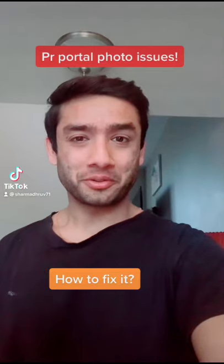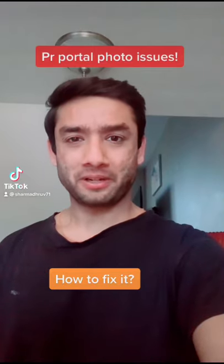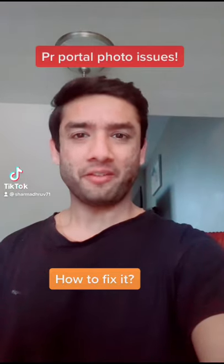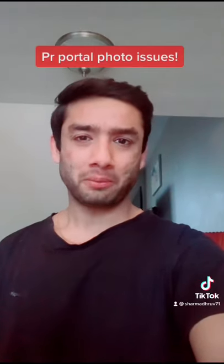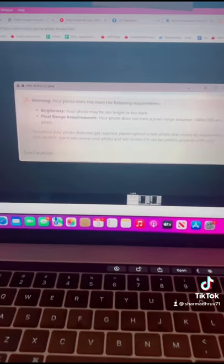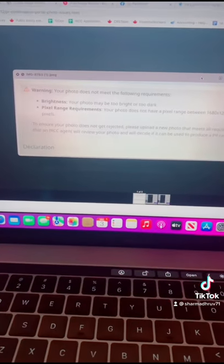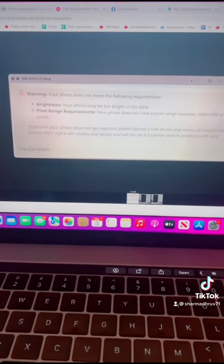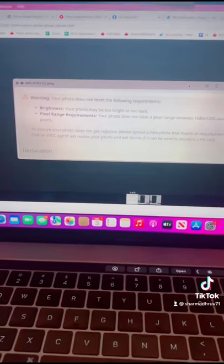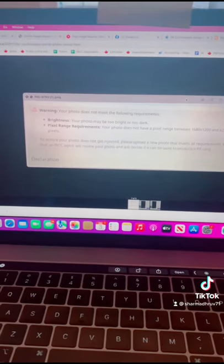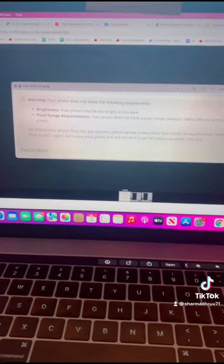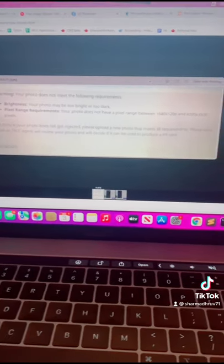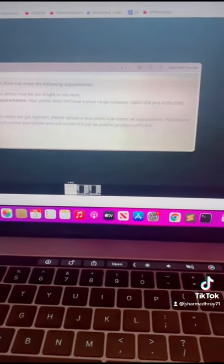Lately, lots of folks who are trying to complete their PR confirmation process have been having problems trying to upload their photograph. Particularly, this error is seen which says that your photo does not meet the requirements, either because of the brightness or pixel range requirements.